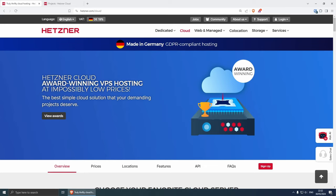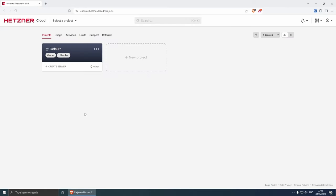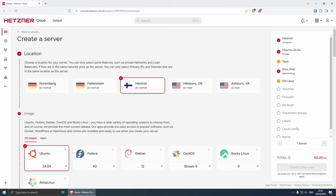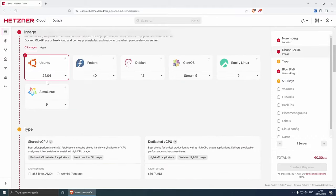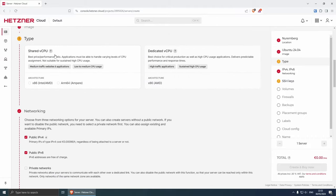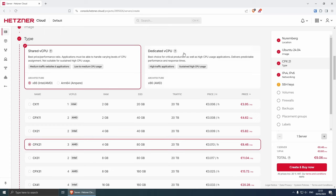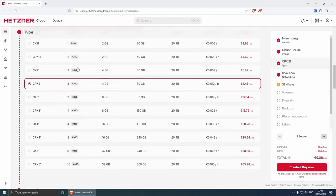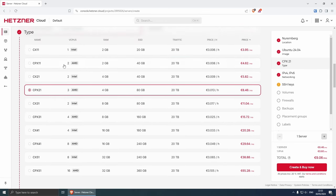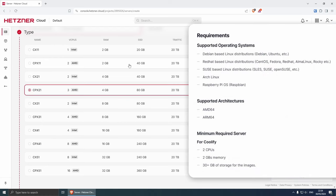Here we are on the dashboard of Hetzner Cloud. You can either create a new project — for example, clients or personal — or choose the default one. I'm going to go with the default one and create a brand new server located in Germany. I'll choose Ubuntu 24.04. From here we can choose either a shared virtual CPU or a dedicated one. For low to medium CPU usage go with the shared option; for high-traffic applications go with the dedicated one, which is more expensive. For the minimum, Coolify requires two CPUs, two gigabytes of RAM, and 30-plus gigabytes of SSD.